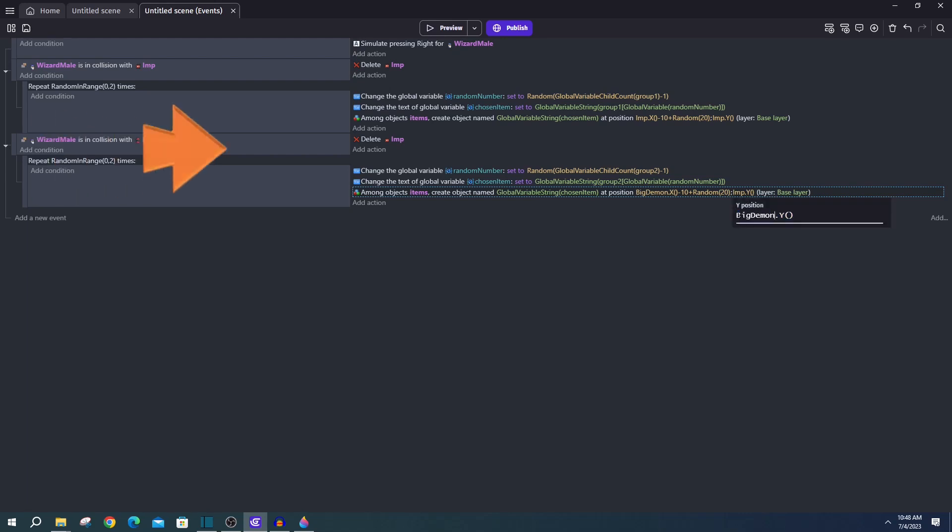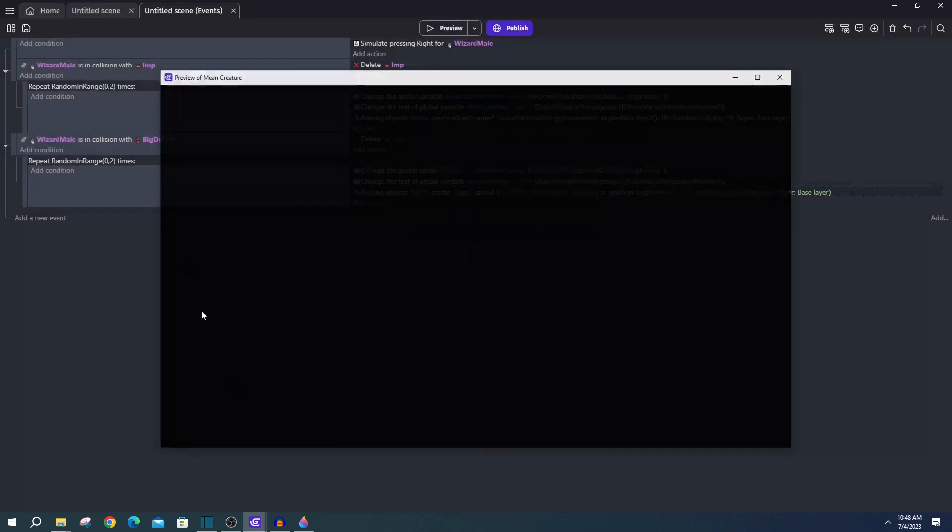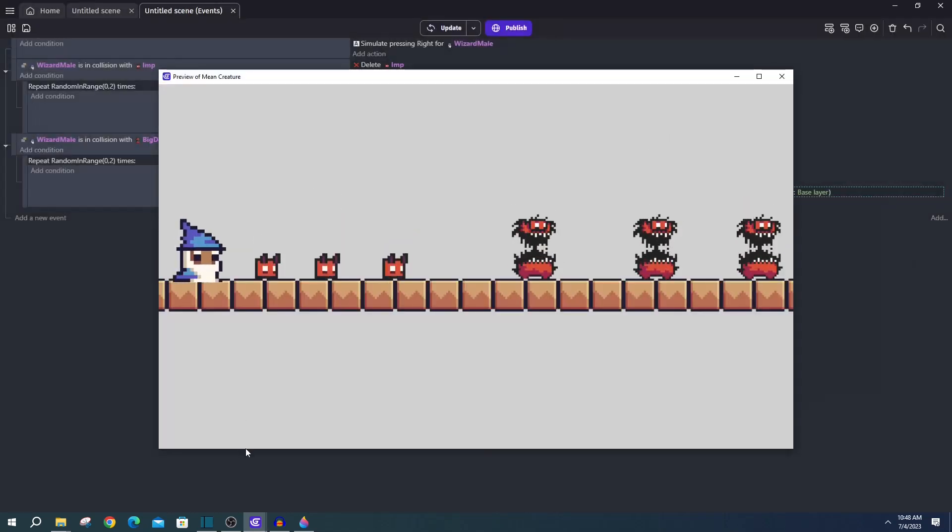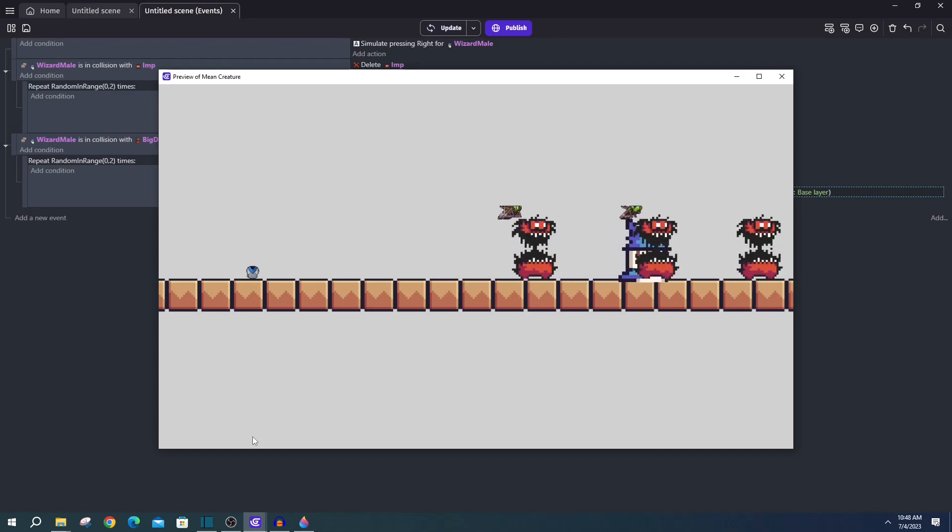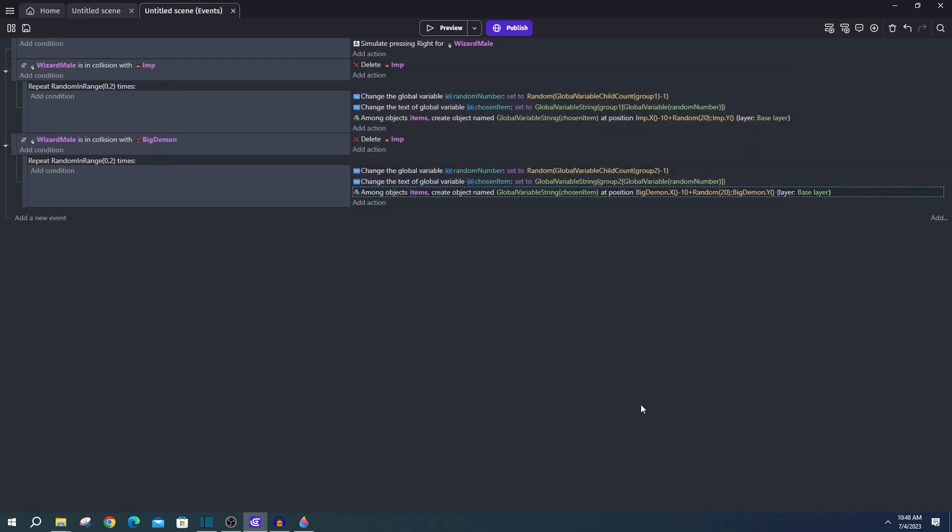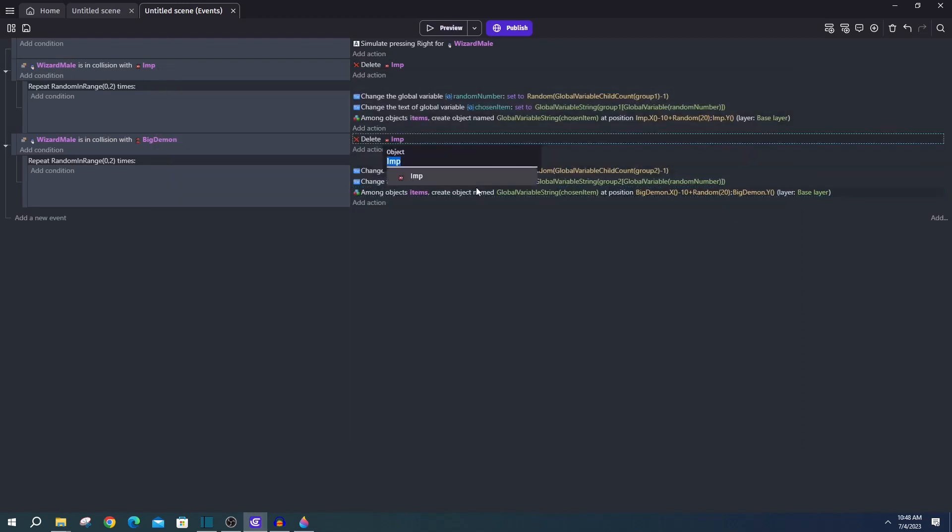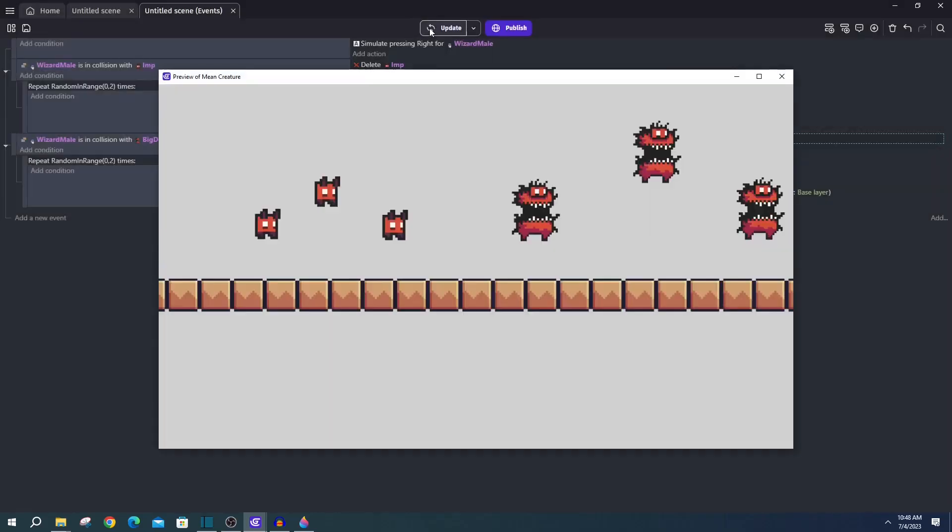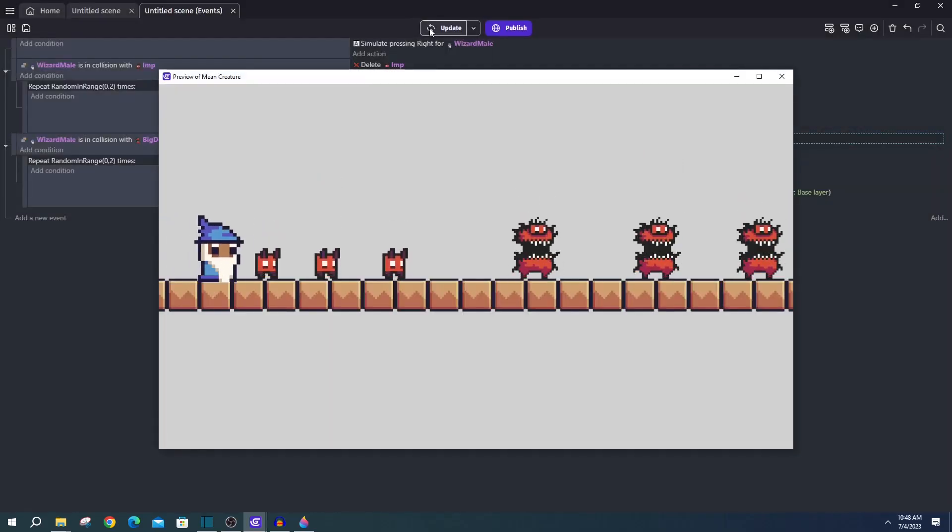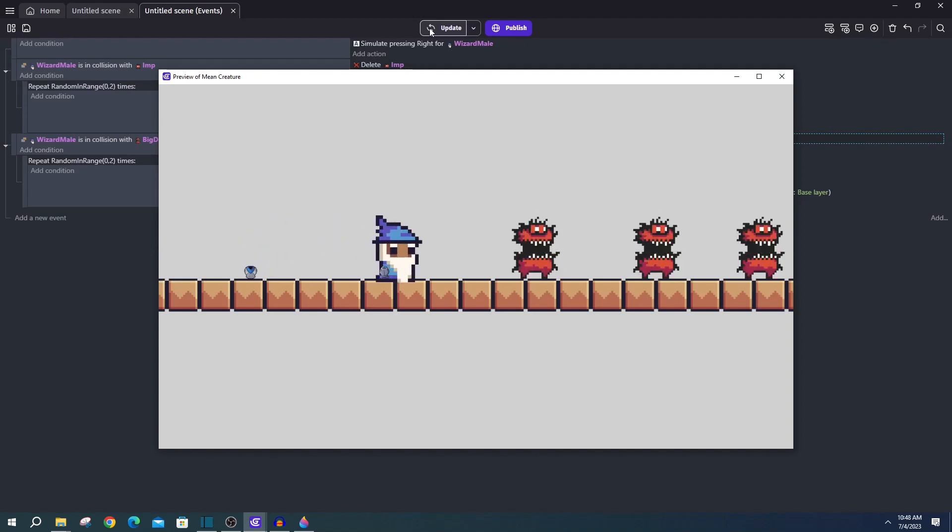And that should do it for everything you need in order to select randomly from a group. As always, questions, comments, concerns down below. If you end up making a project with this and want to share it with me, feel free to join my discord, which I'll put a link for down in the description. And if you want to be nice, go ahead and hit that thumbs up button. Otherwise, peace!